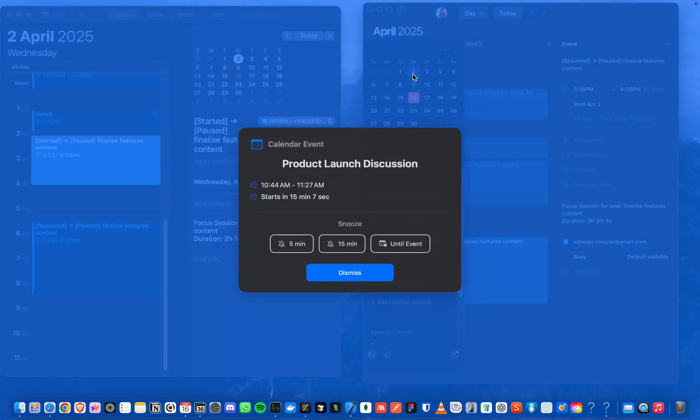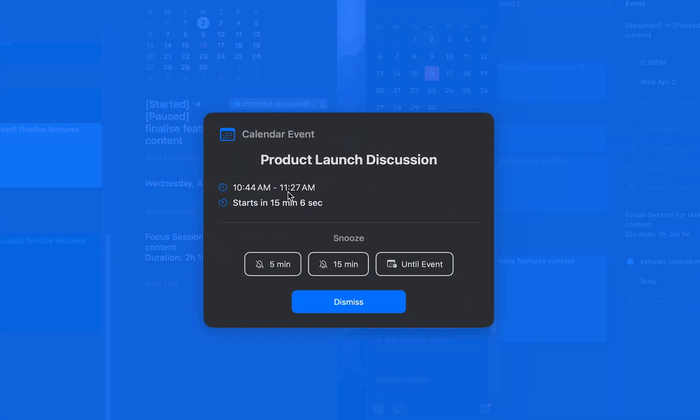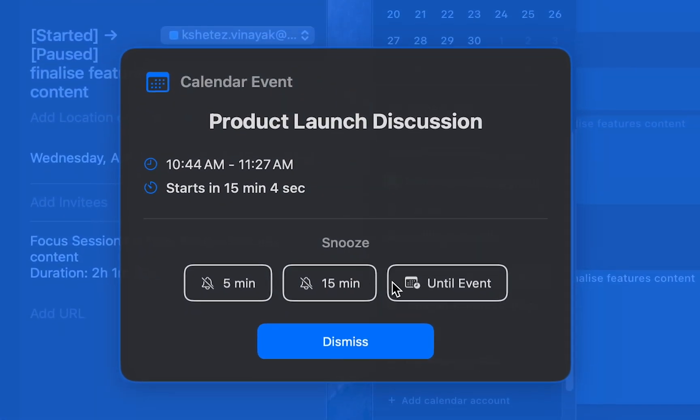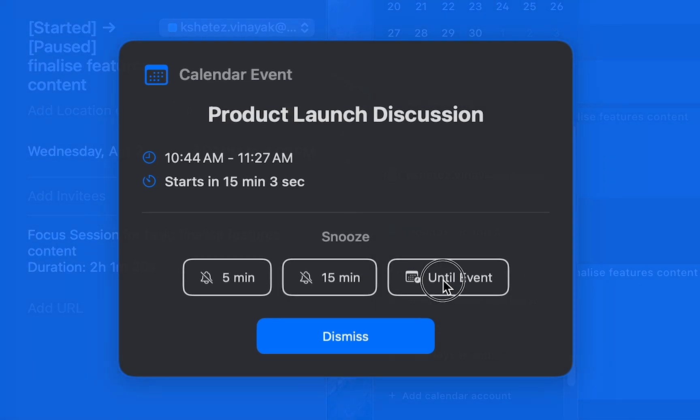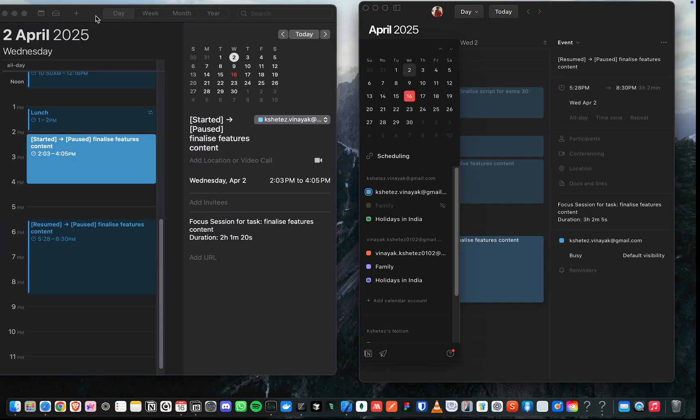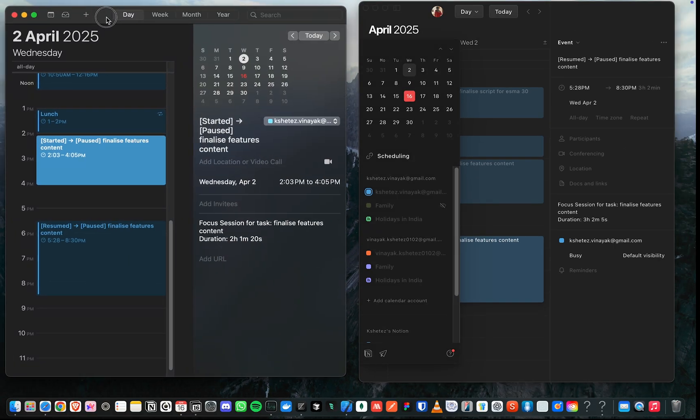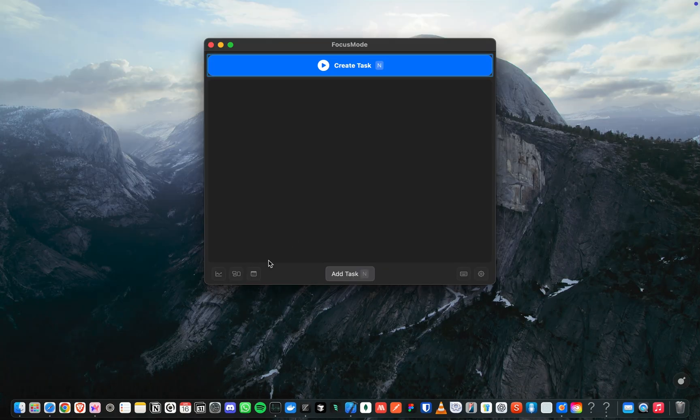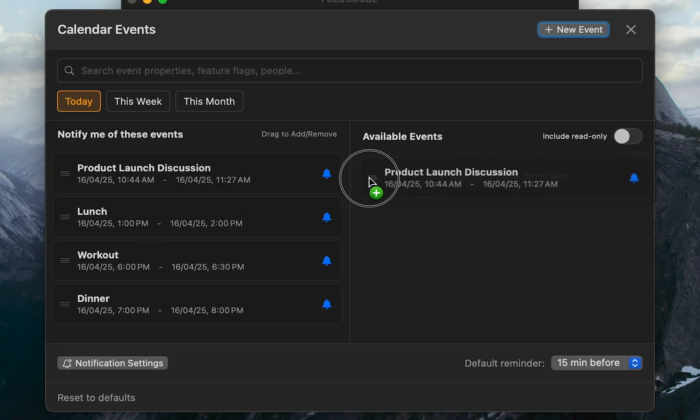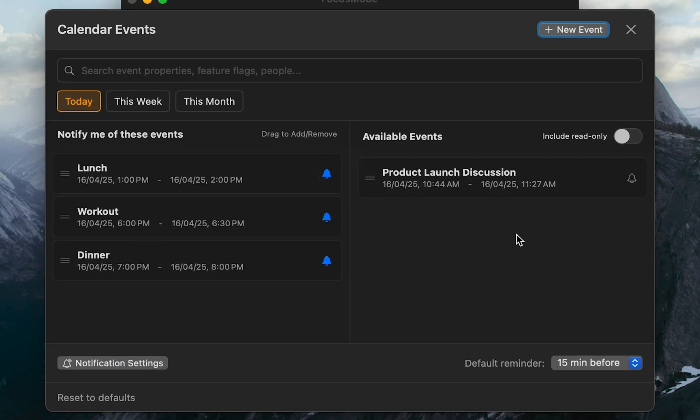Oh, I almost forgot about this. Thanks to Focus Mode, I can focus deeply on my tasks without worrying about missing important meetings. Focus Mode syncs with your calendar and shows alerts for upcoming meetings, so you never miss one.